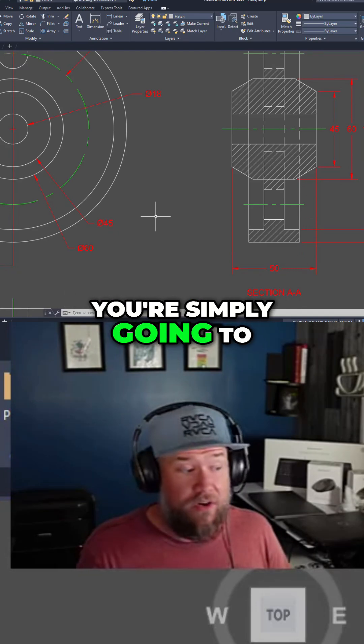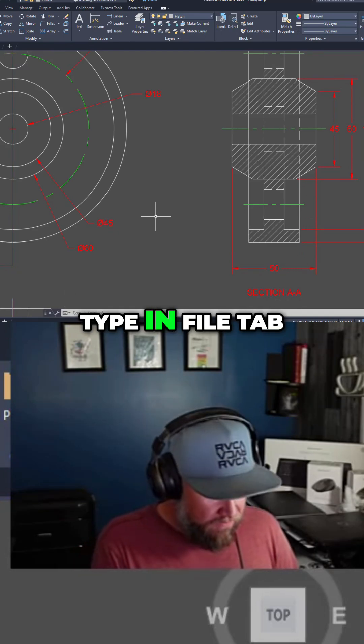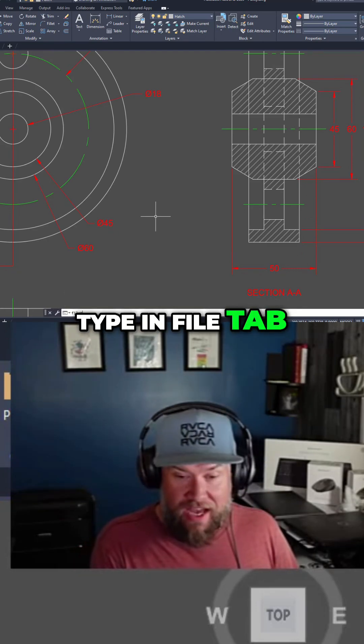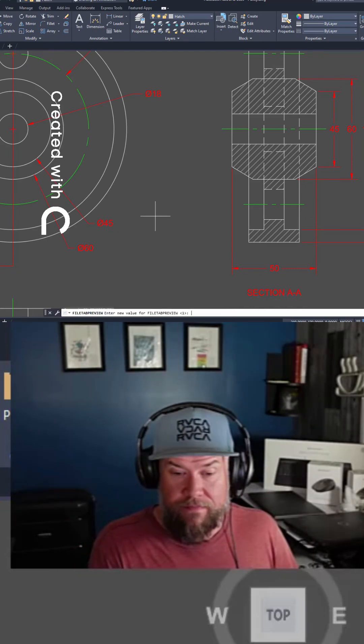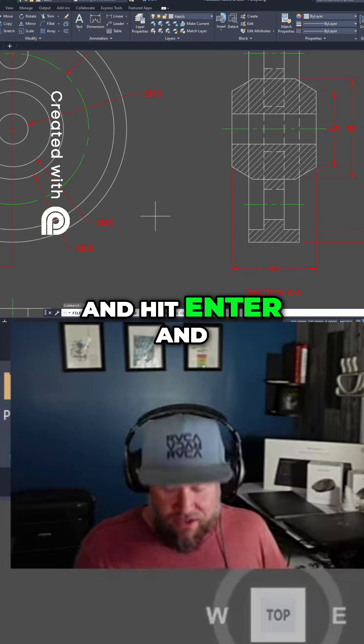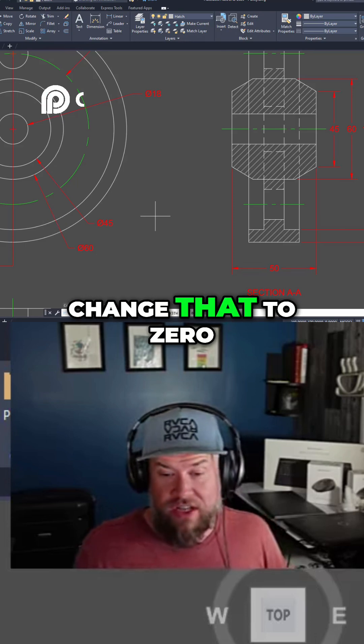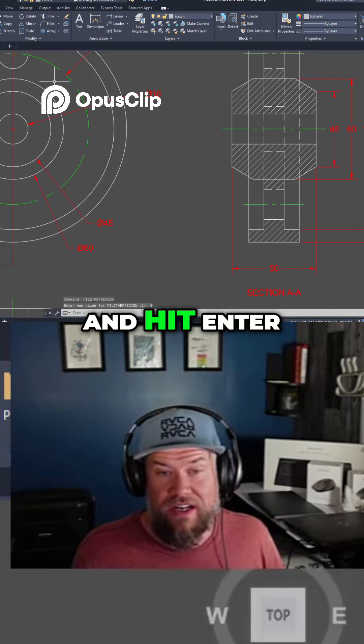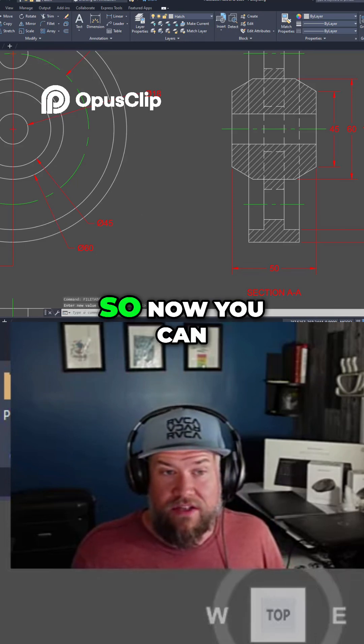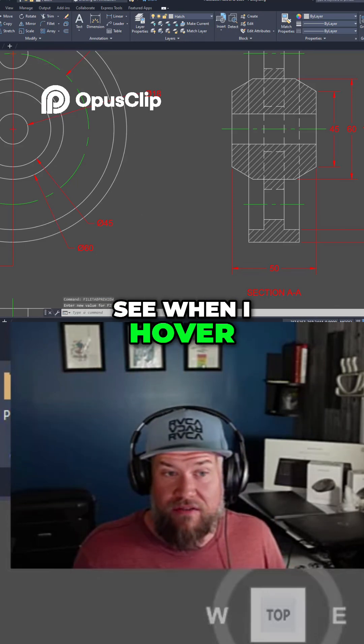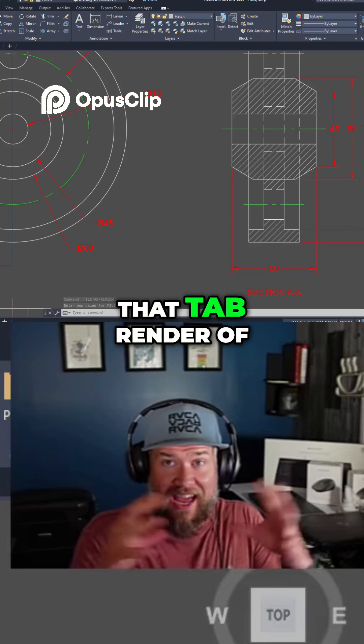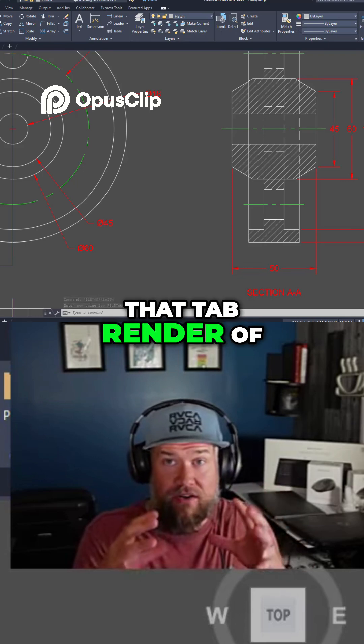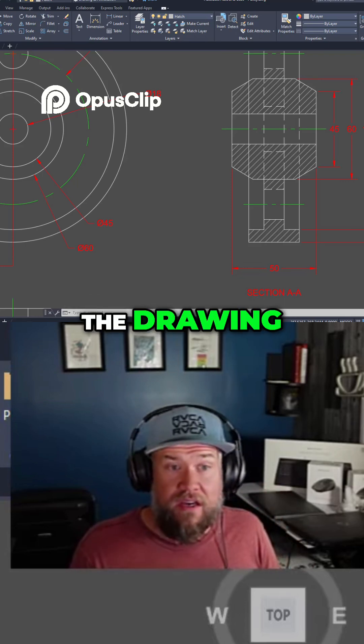To turn that off, you're simply going to type in file tab preview and hit enter, and change that to zero and hit enter. Now you can see when I hover over here, I'm not going to get that tab render of the drawing.